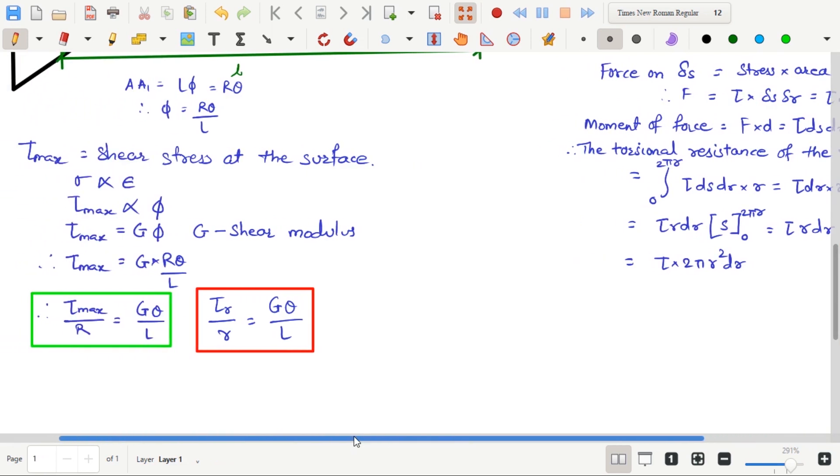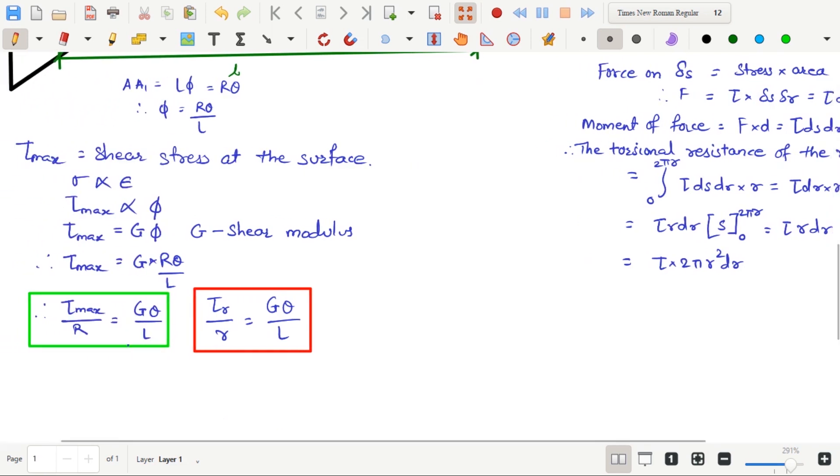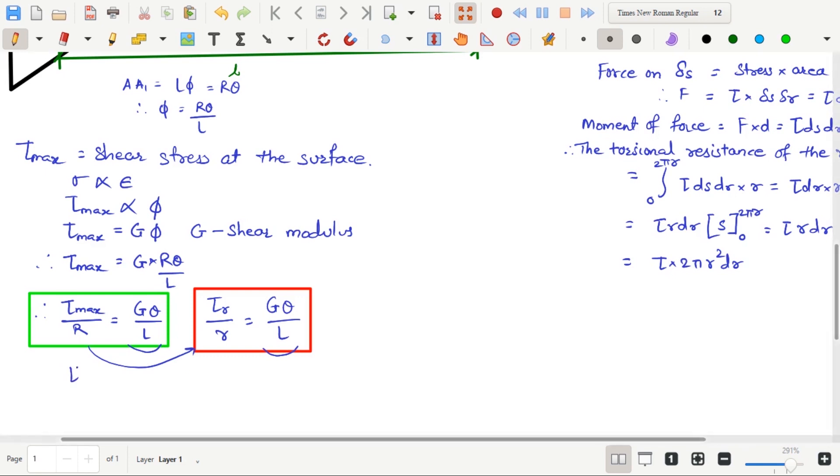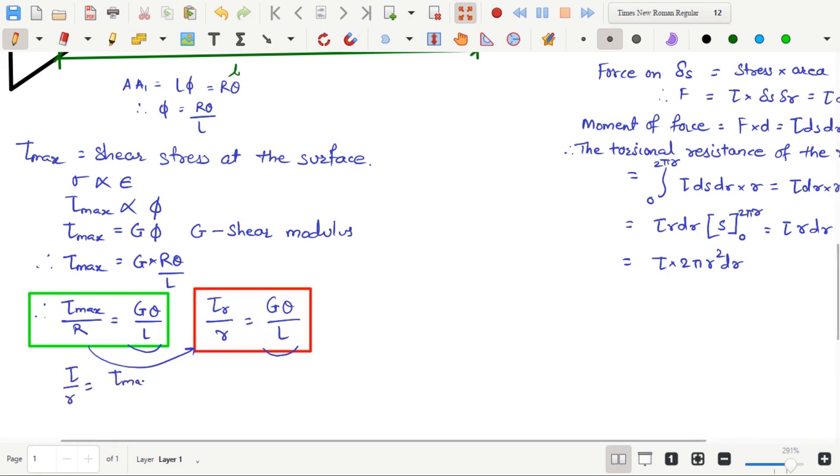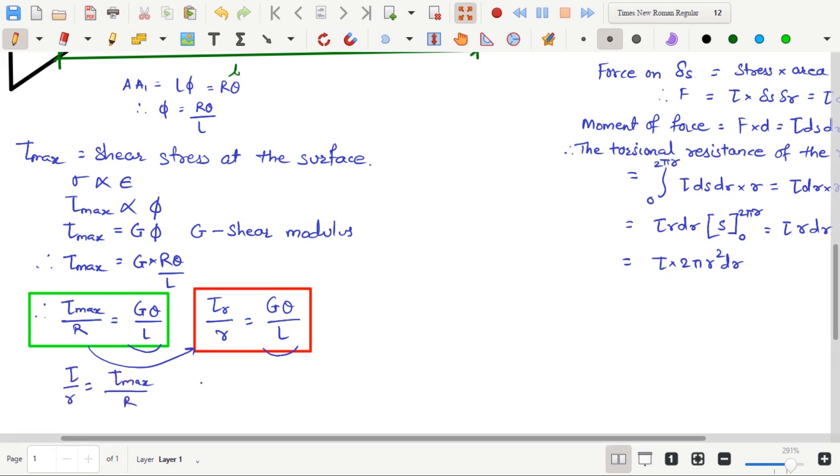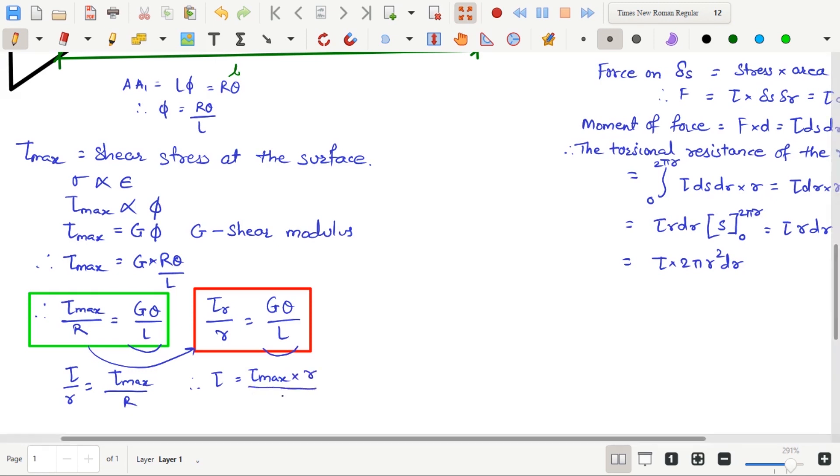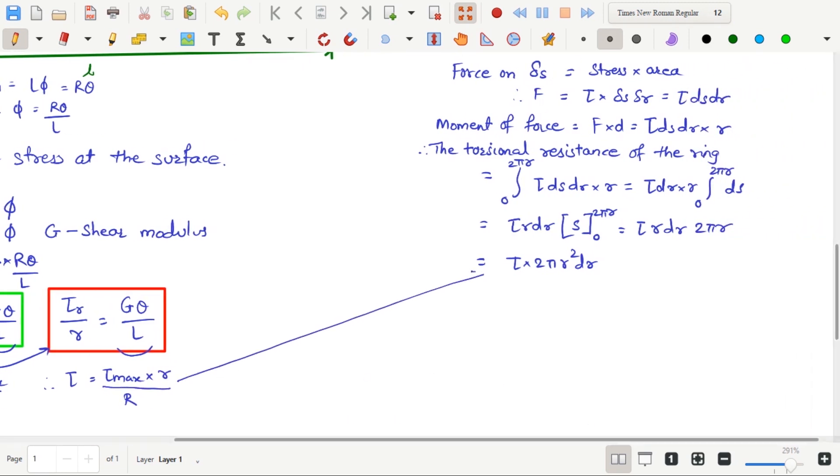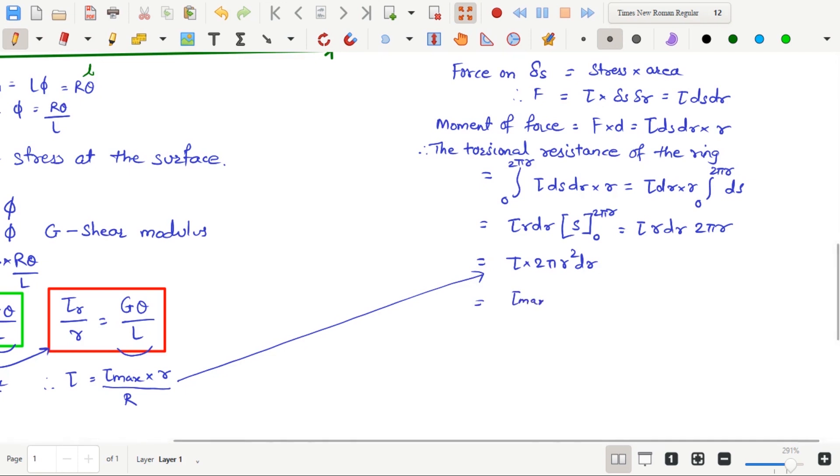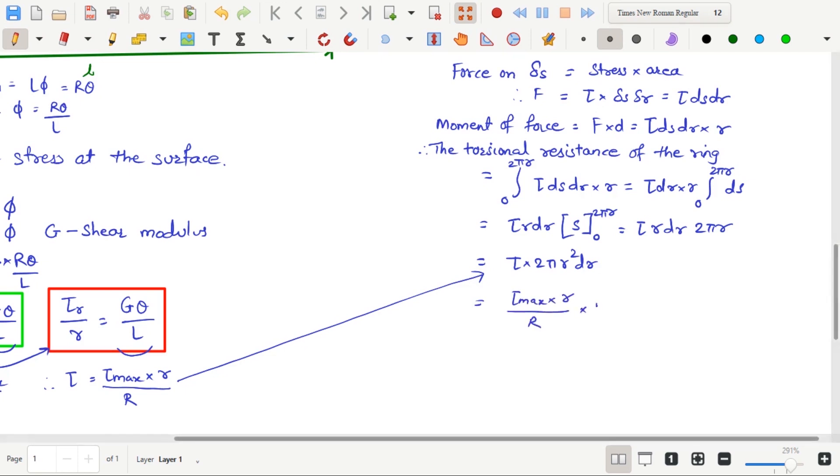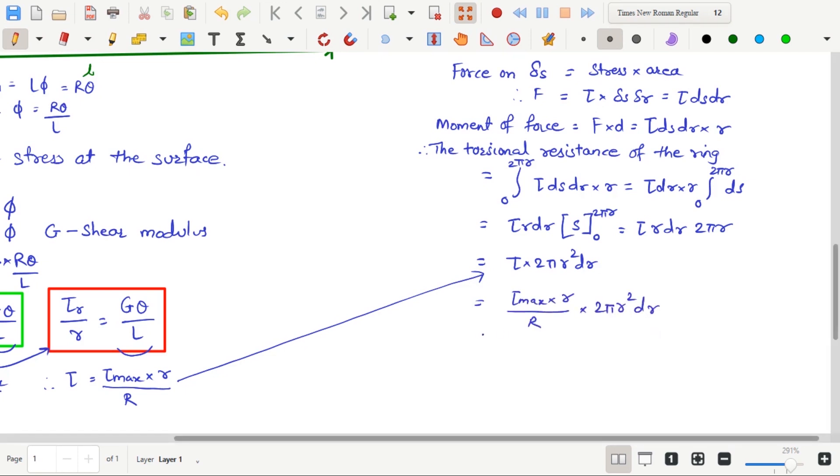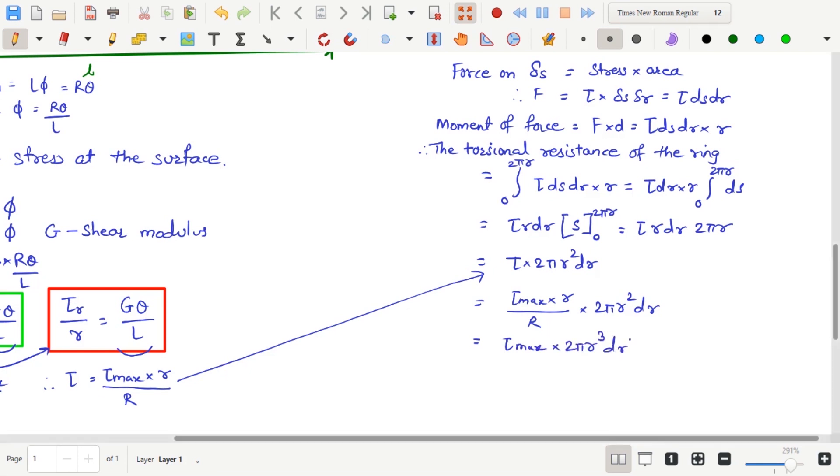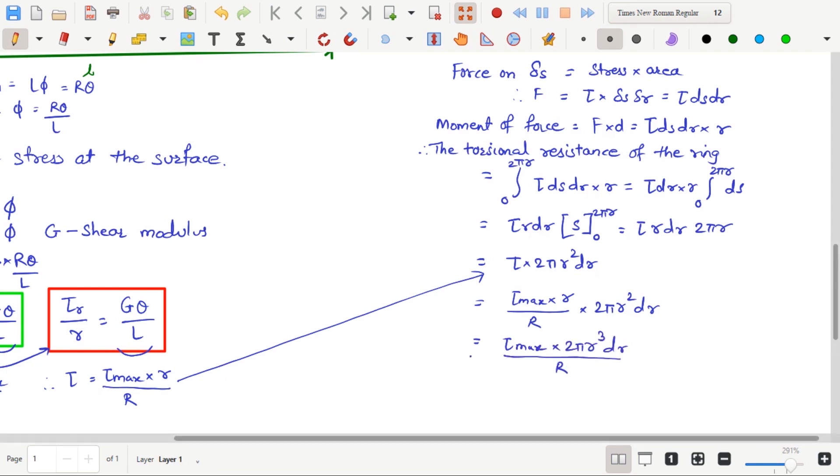In the previous equation of Tau max, the right-hand side of the equation are same. Hence, we can equate the left side of the equation. Therefore, Tau by small r equals Tau max by capital R. We get Tau equals Tau max into small r divided by capital R. This equation will be used in equation of torsional resistance. After substituting the value, we get capital T equals Tau max multiplied by 2 pi multiplied by small r cubed multiplied by dr, whole divided by capital R.